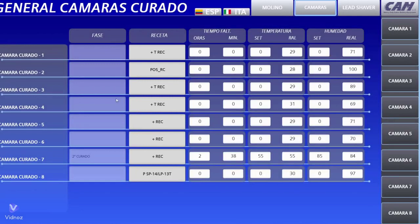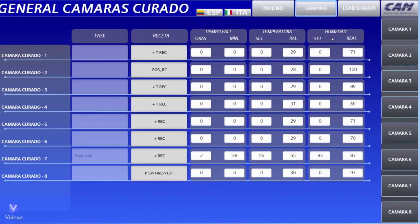From the home page you can view all the curing chambers and their process steps: phase in progress, recipe, set time remaining to the end of the phase in progress, temperature, and humidity. You can then check each individual curing chamber.